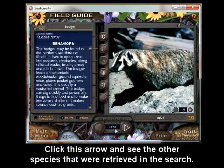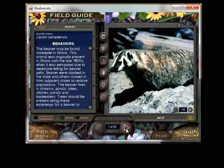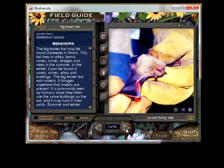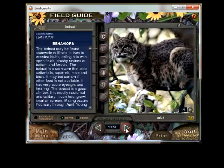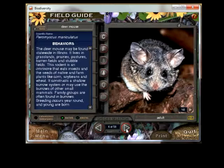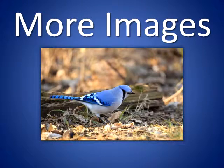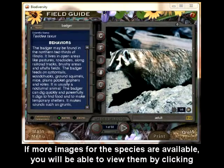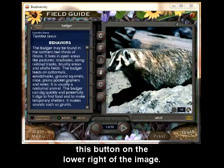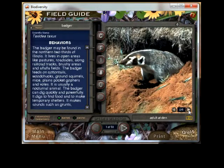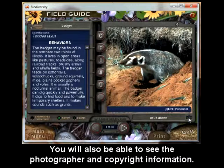Click this arrow to see the other species that were retrieved in the search. More images: if more images for the species are available, you will be able to view them by clicking the button on the lower right of the image. You will also be able to see the photographer and copyright information.